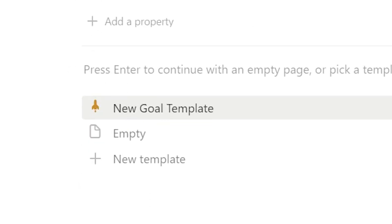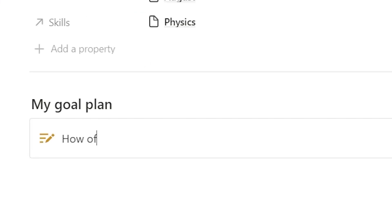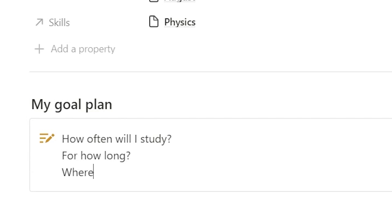I've also included a little goal template here where it will fill out with a goal plan section. So you can write out how often you're going to study each week, for how long, where you're going to study, or anything else like that. Okay, so after I finish filling out my goal, the next step is to actually find the resources that I can use to self-teach myself this subject.